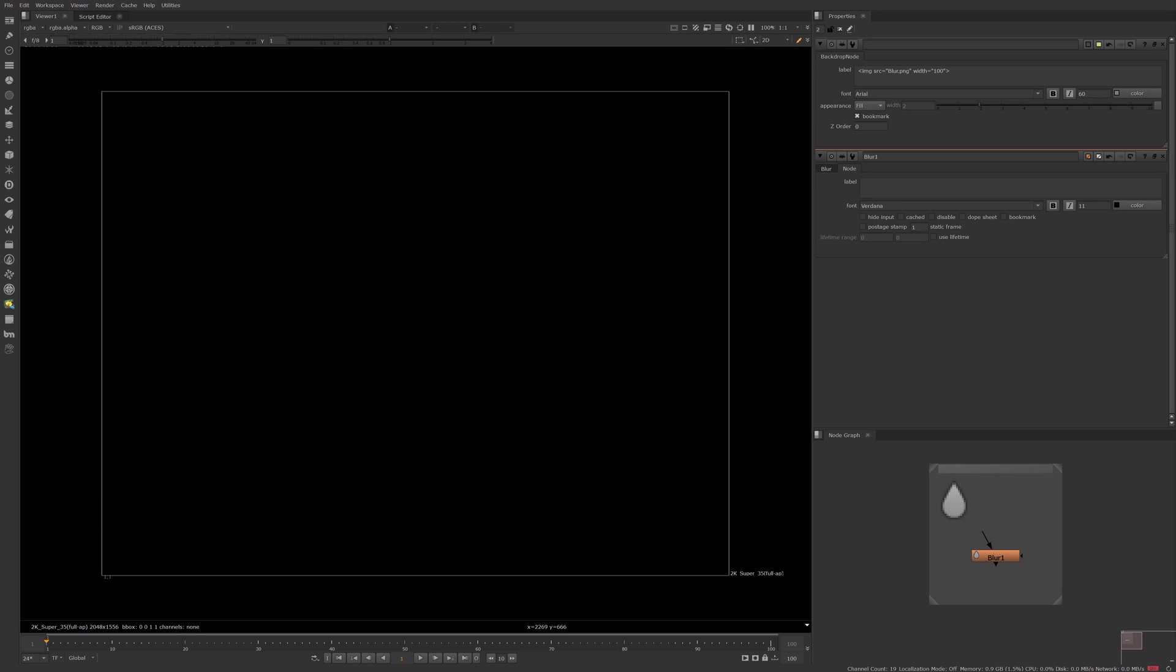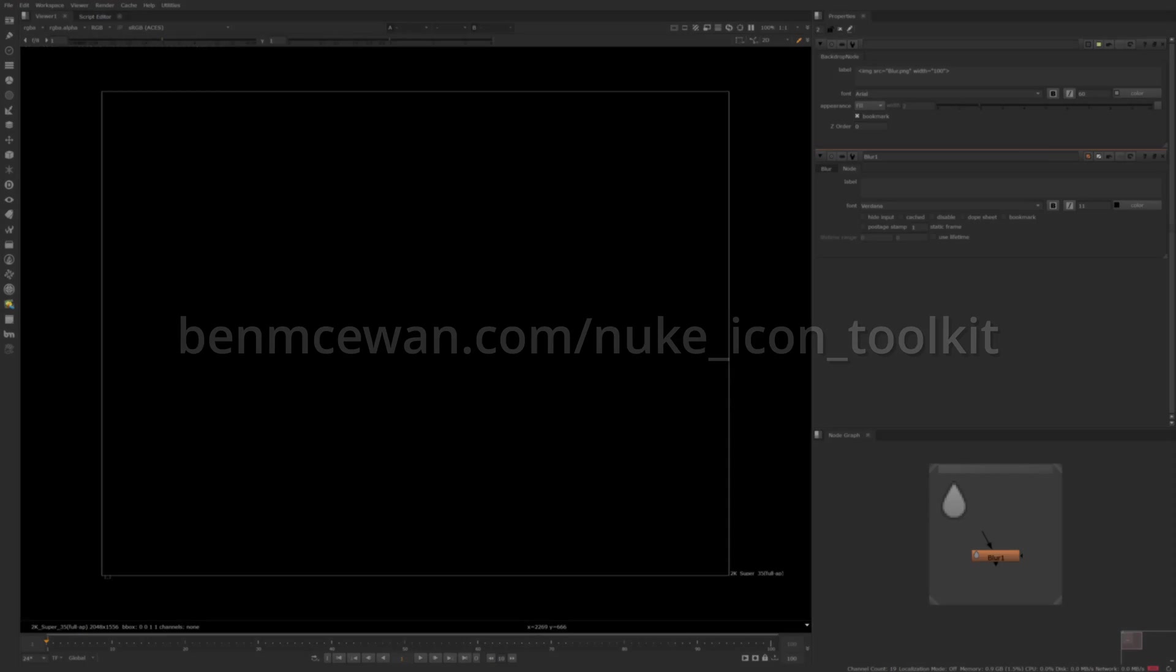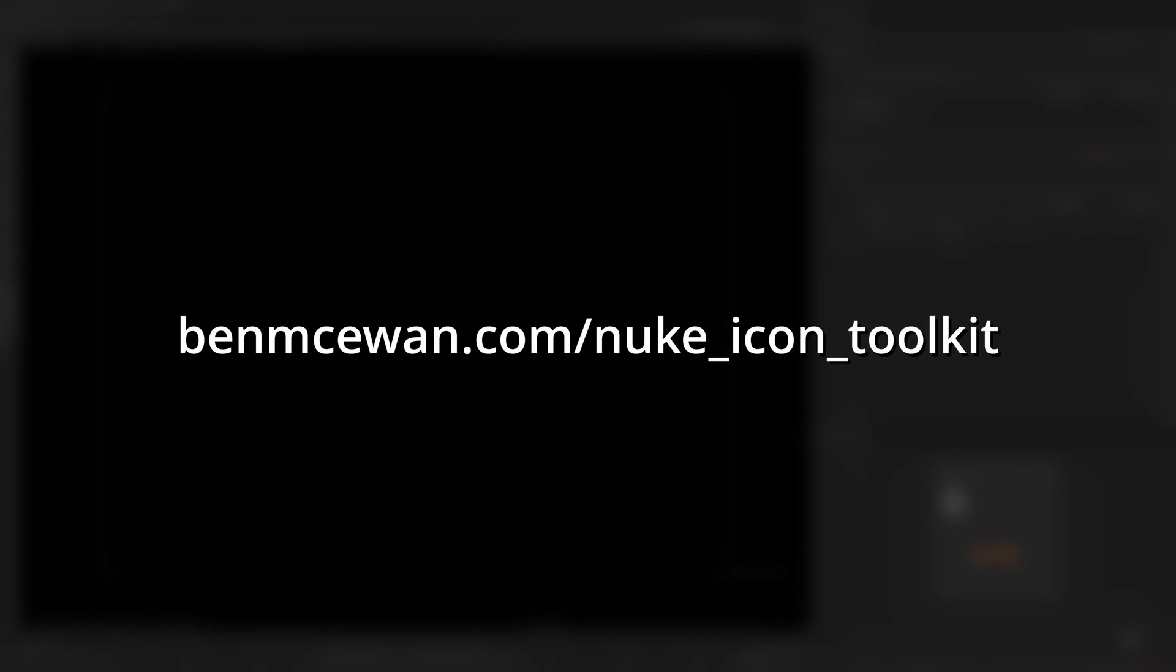we can always make our own icons with a greater resolution to fit our needs. To make this easier, I've created an icon design toolkit for Nuke that fits within Nuke's built-in theme. You're able to download this using the link on screen or in the video's description.